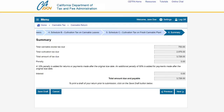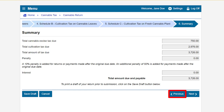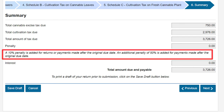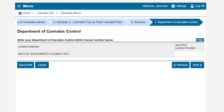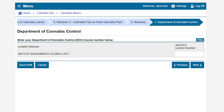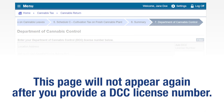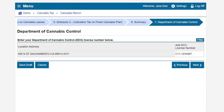Review the summary page. If you need to make an adjustment, click Previous. Please note a 10% penalty is added for returns or payments made after the original due date, and an additional penalty of 50% is added for payments made after the original due date. If the information is correct, click Next. This brings us to the Department of Cannabis Control (DCC) license number page. Enter your DCC license number for each site location — this page will not appear again after you provide a DCC license number. After entering all DCC license numbers, click Next to continue.